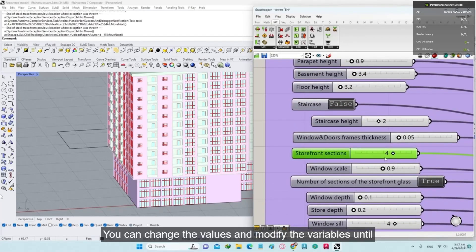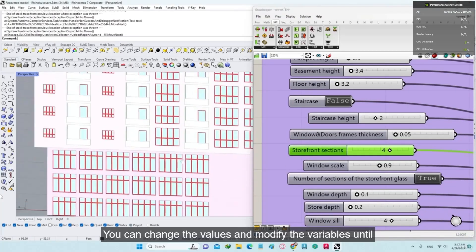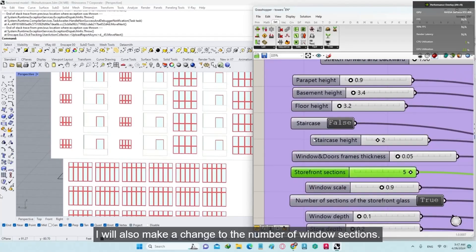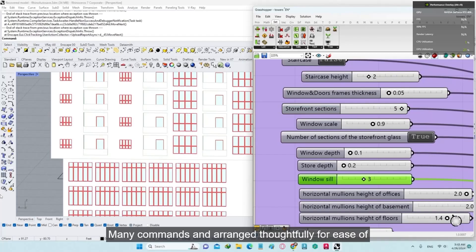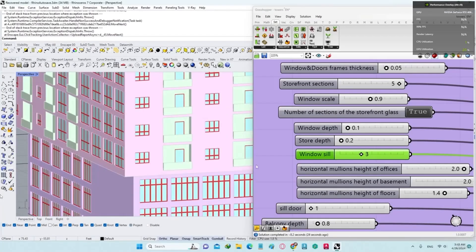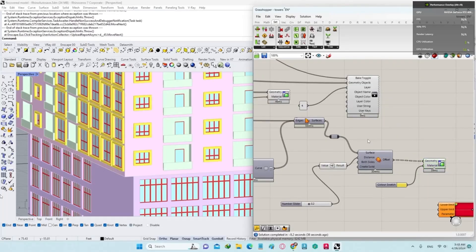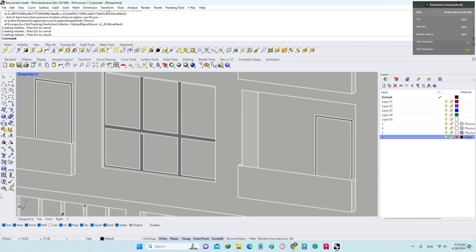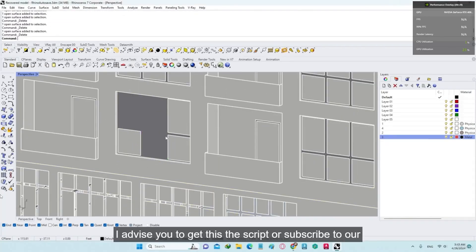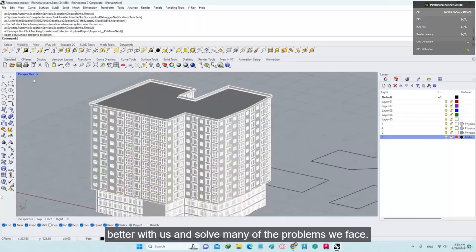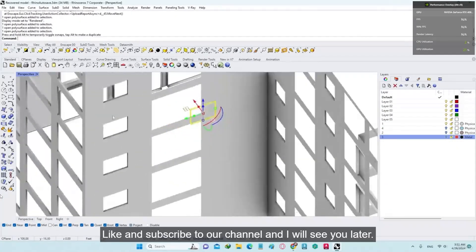I will make a change to the division of store glass. You can change the values and modify the variables until you like it. I will also make a change to the number of window sections. Many commands are arranged thoughtfully for ease of understanding. I advise you to get this script or subscribe to our course — it saves a lot of time, completes tasks quickly, and solves many problems. Like and subscribe to our channel, and we'll see you later.